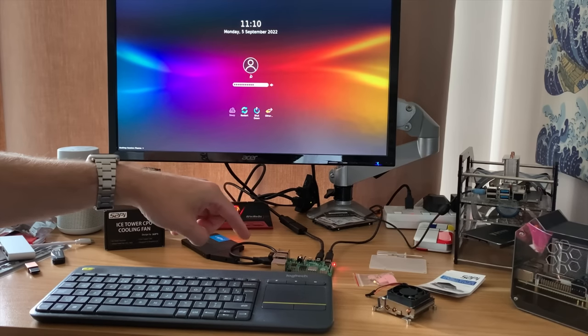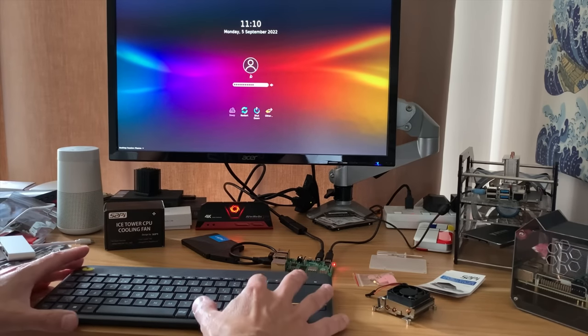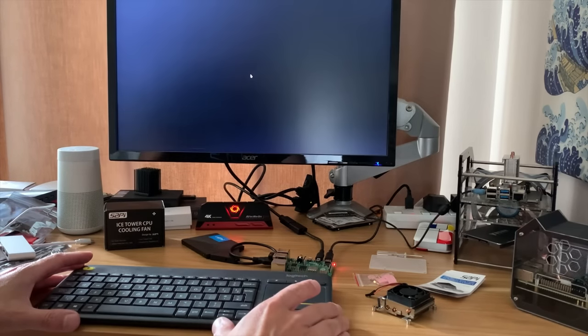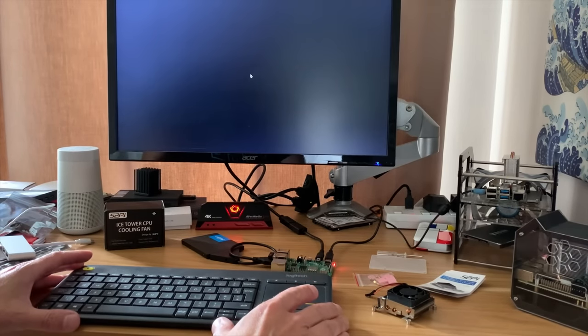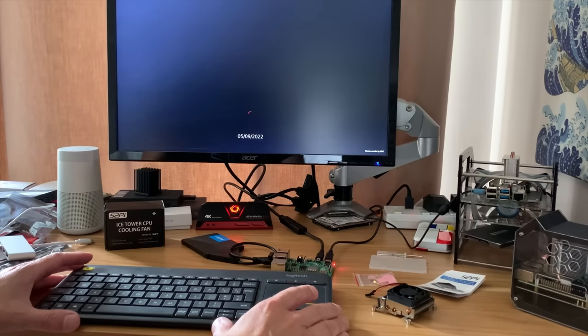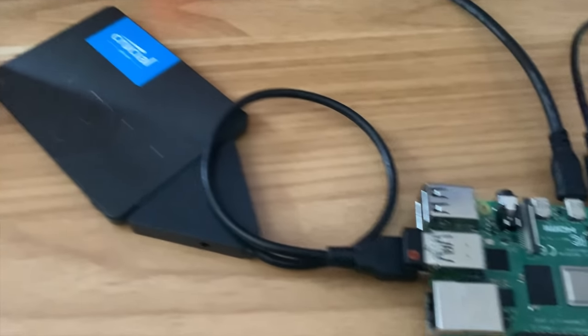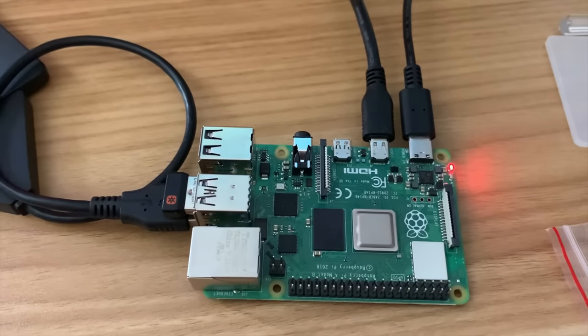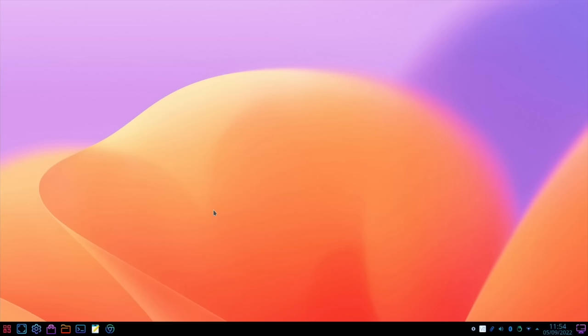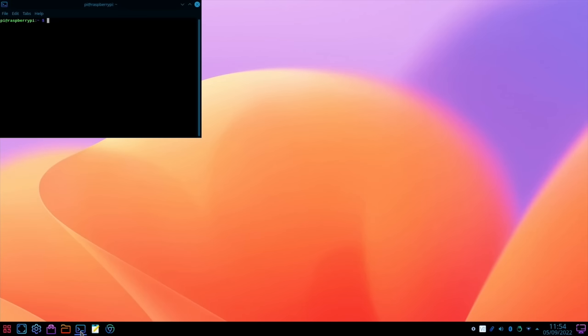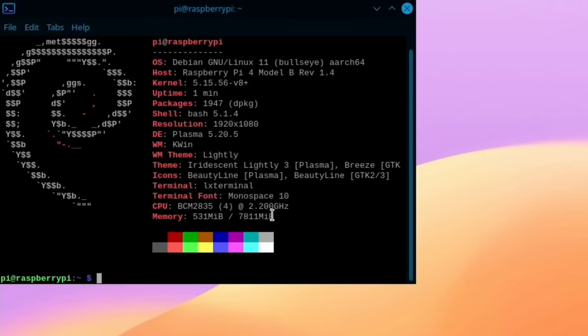I think it's a 4 gig pi this one. Let's start that up so running from an SSD with no cooling at all. Let's run neofetch and see that we're definitely overclocked. Yeah it shows up as 2147 and this is an 8 gig pi 4.